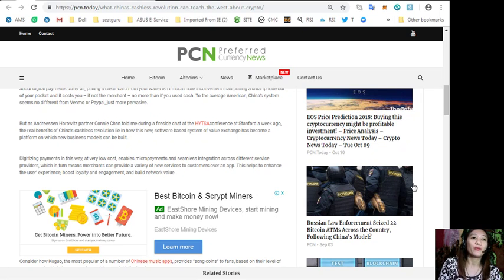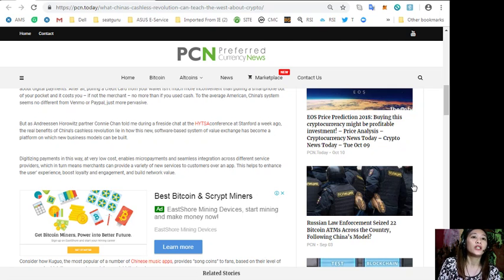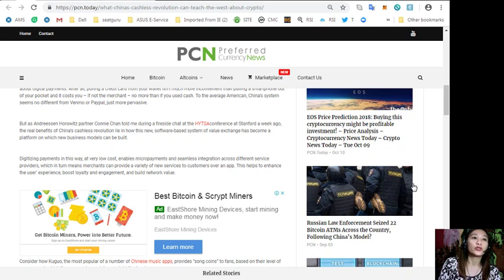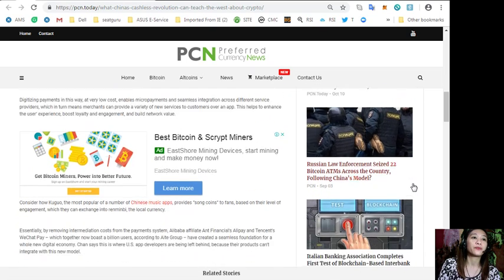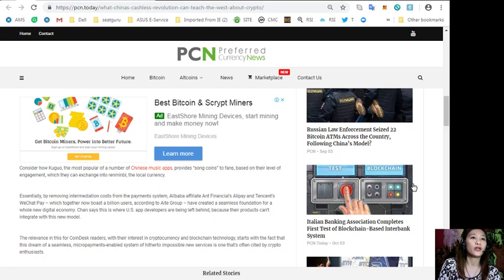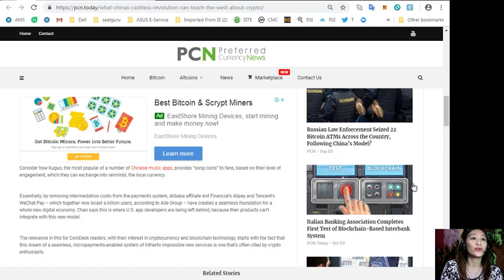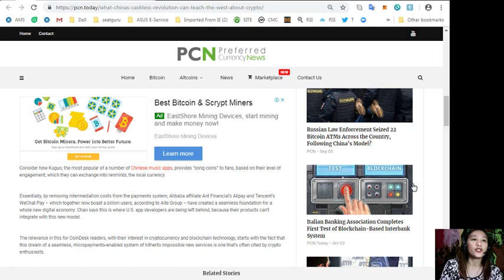Digitizing payments at very low cost enables micropayments and seamless integration across different service providers, which in turn means merchants can provide a variety of new services to customers over an app. Consider how Kugo, the most popular of Chinese music apps, provides song coins to fans based on their level of engagement which they can exchange into Renminbi.